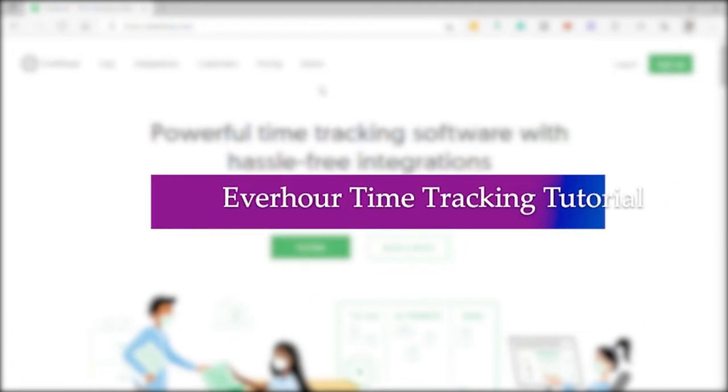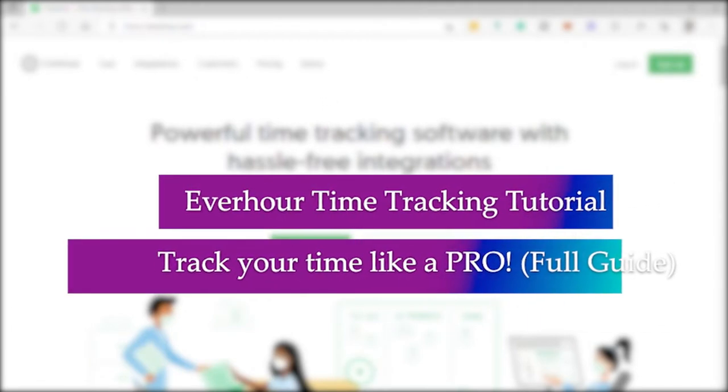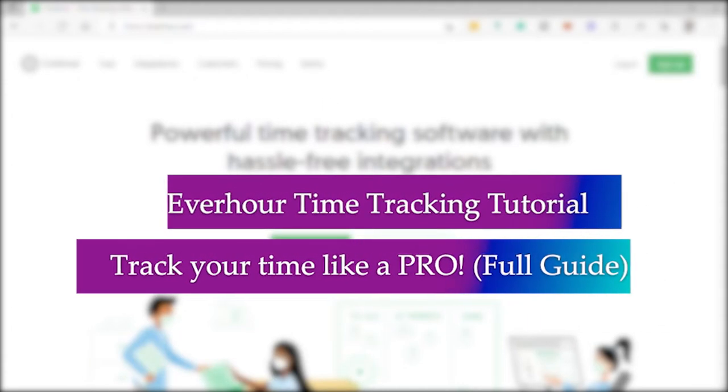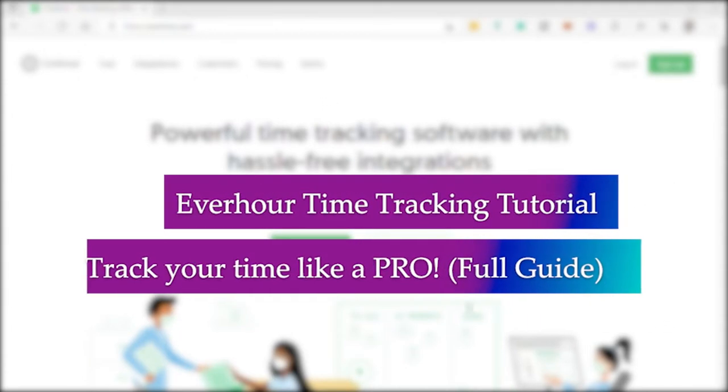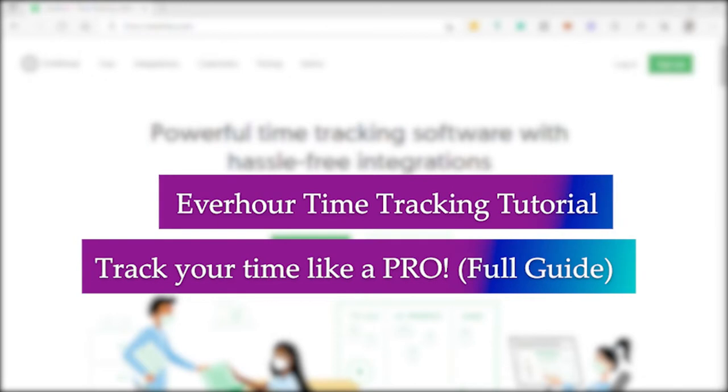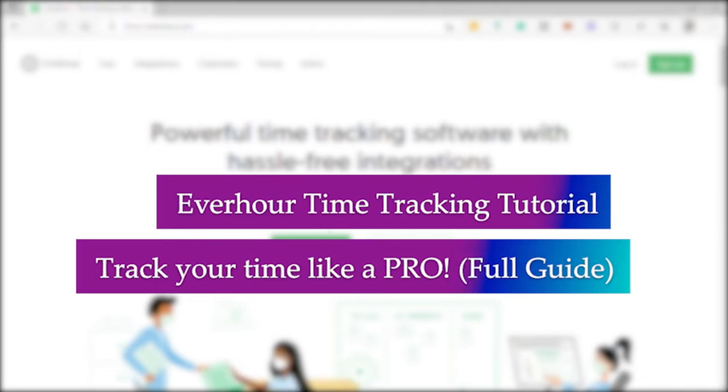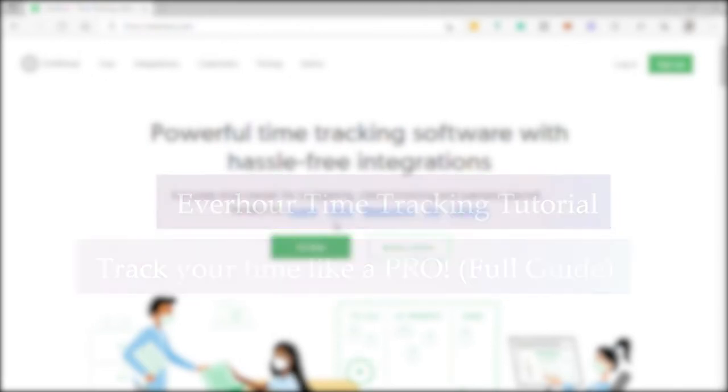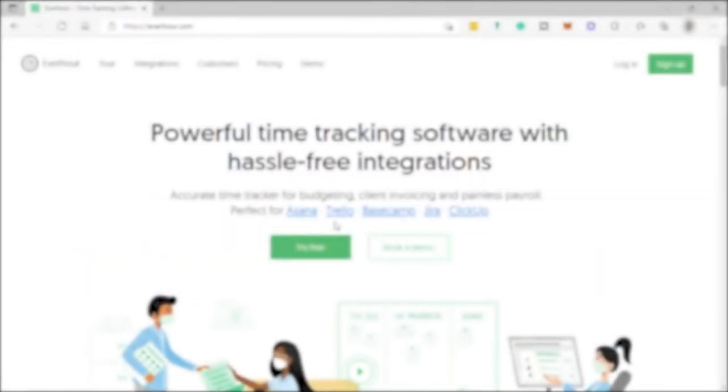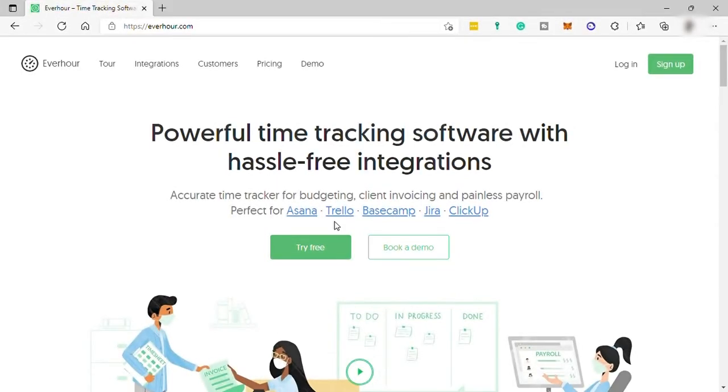Everhour time tracking tutorial, track your time like a pro, full guide. Hi guys, good day, welcome back to the channel and today I will show you how you can track your time like a pro on Everhour. So without further ado, let's dive in.